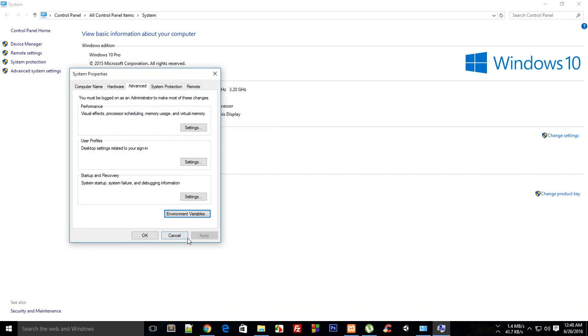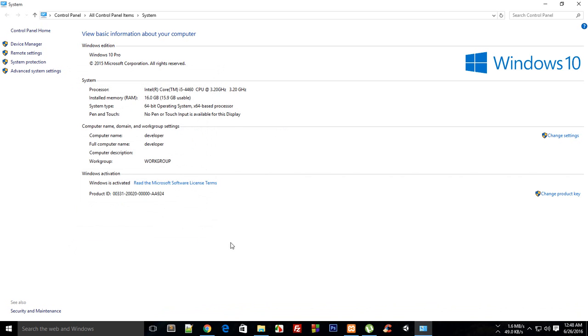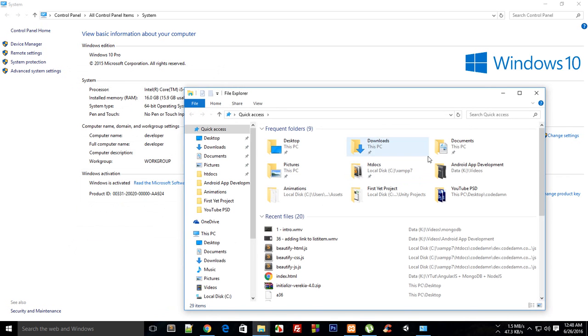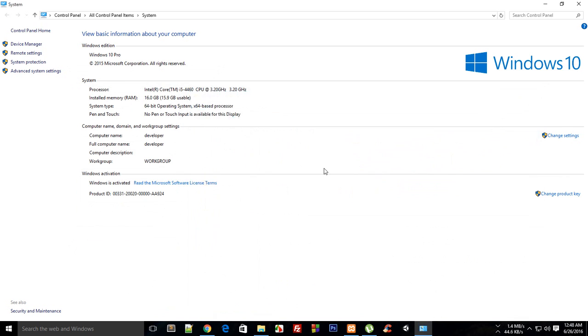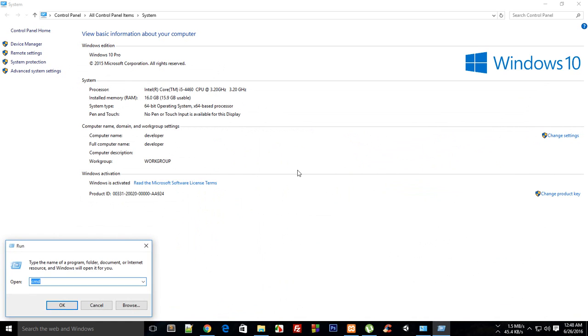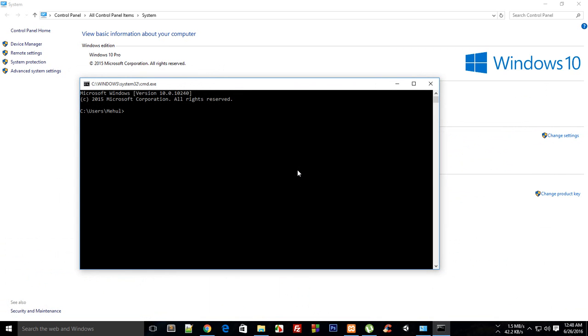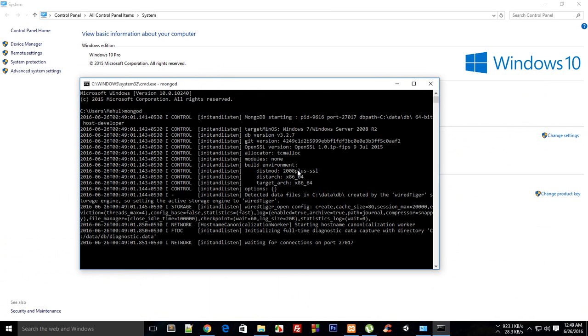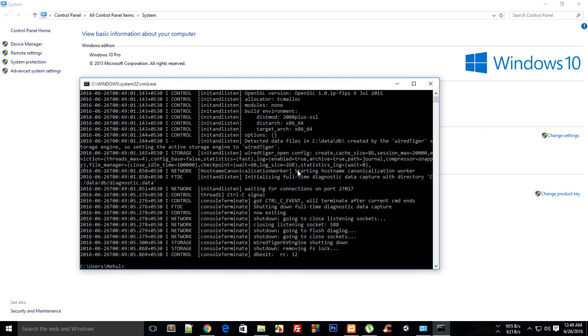Once you are done with that, now just hit Win key and R and write CMD and just write mongod and hit enter. Now you would probably see an error right now and if you see that it's pretty cool because you should see that on the first install.